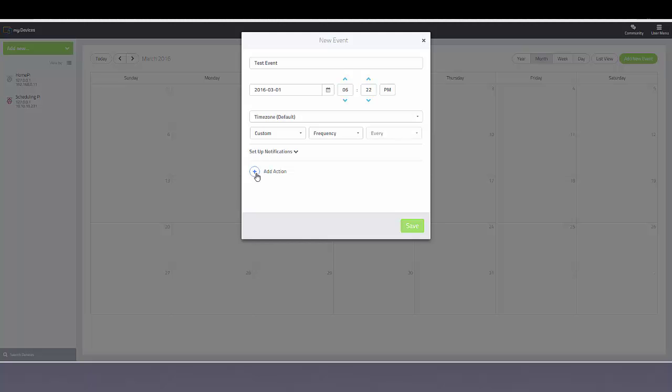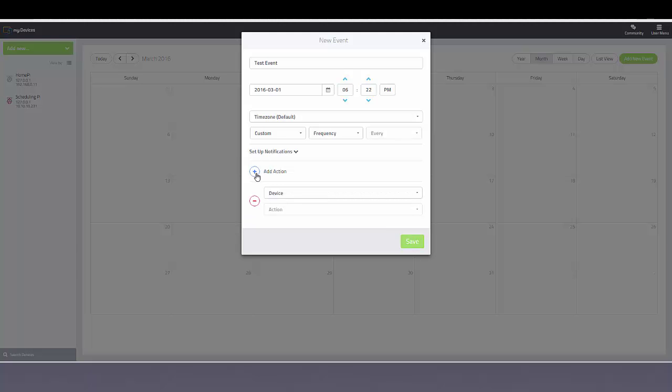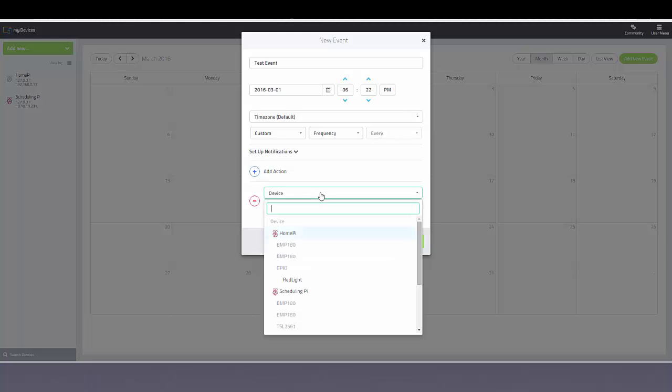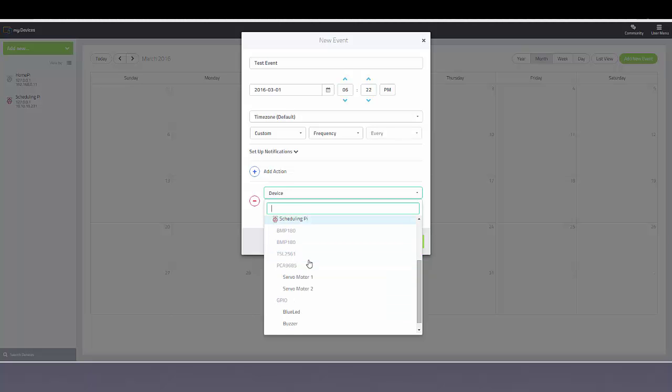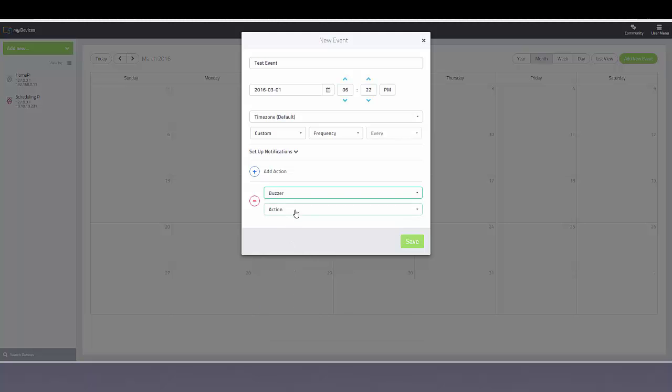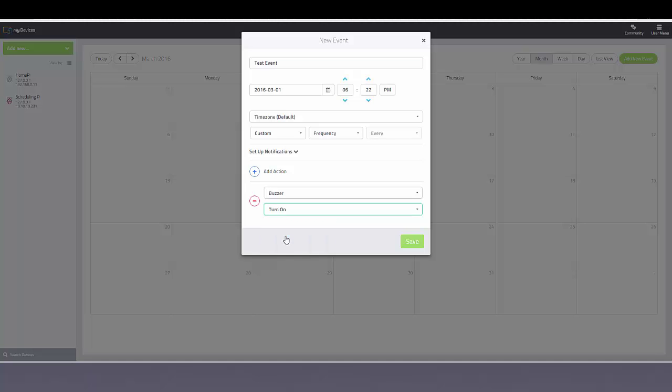And finally you'll need to schedule an action. You can select the device that the action will occur on. In this case we can turn on the buzzer.